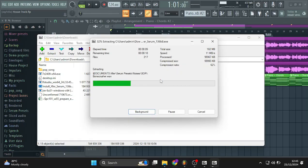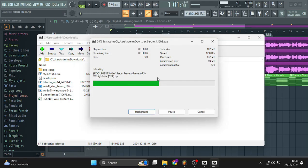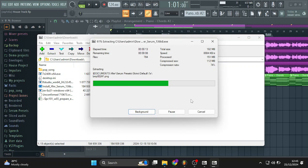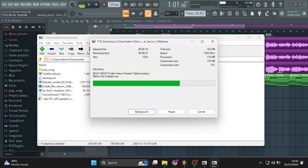So I'll give that some time to extract the files inside the installer. So the issue was the installer didn't include the Serum presets folder, which is needed to run the Serum instance.